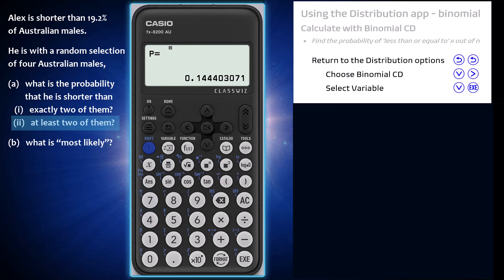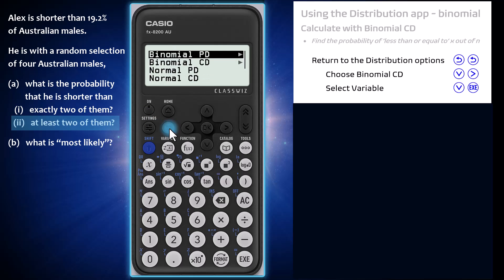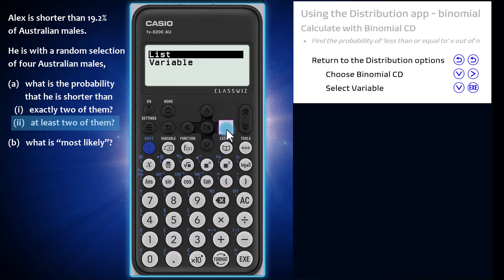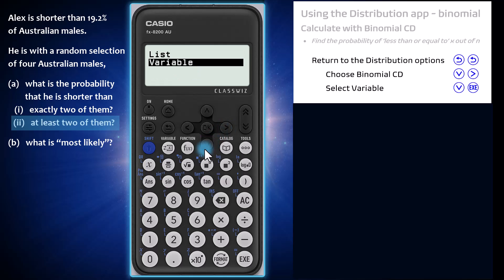Make your way to the distribution options — from where I am, two presses of the back arrow will do it. For this calculation, choose the binomial cumulative distribution, or binomial CD for short, by arrowing down first, then using the right arrow or execute. Now choose variable by arrowing down once more and pressing execute.